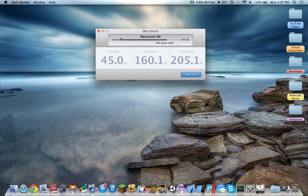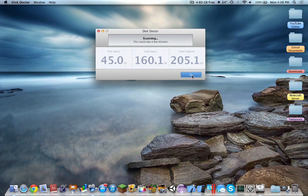Over here we can see Macintosh HD, 70% space used, 45 gigs of free space, 160 gigs total. So let's click on start scan.